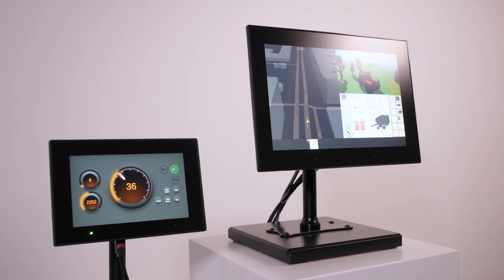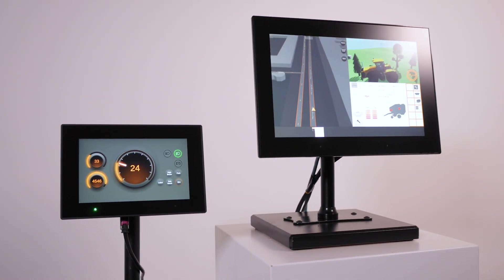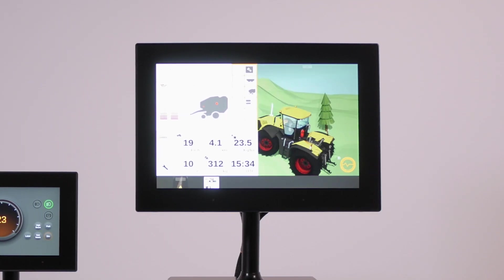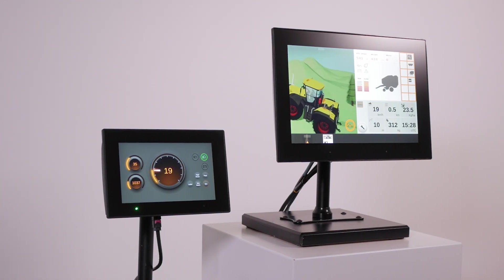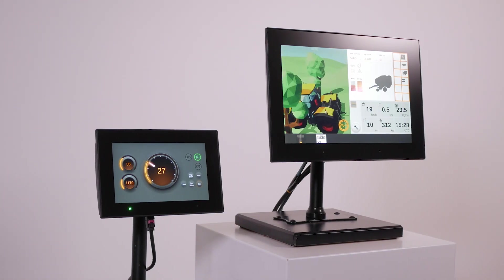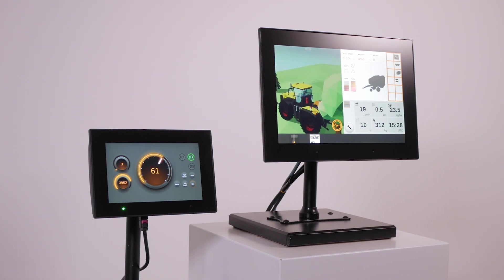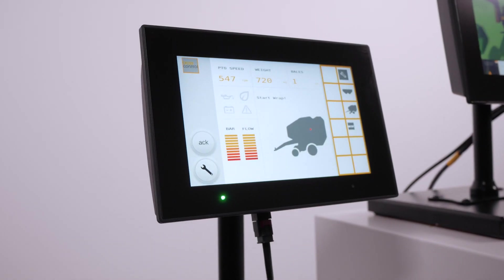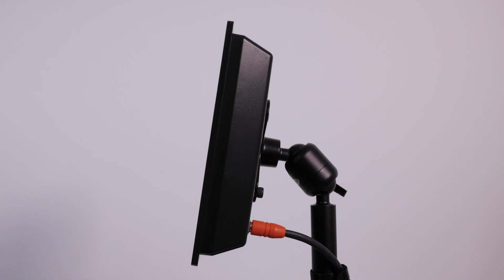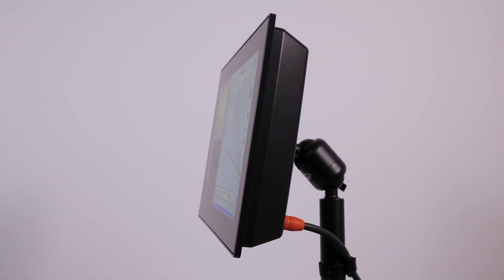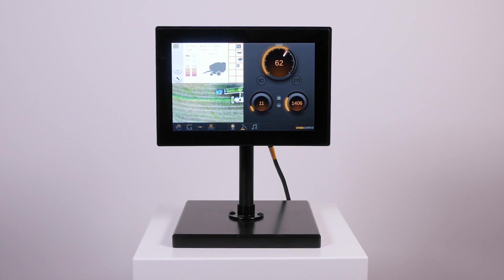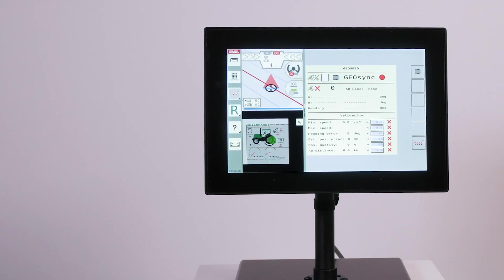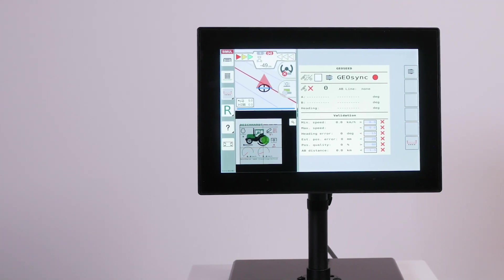Our larger display computers like the new CC pilot v1000 and v1200 have the screen real estate and the application processor performance to run multiple applications concurrently. Besides isobus UT and TC they can run guidance and auto steer applications, instrumentation, video monitoring and other operator support functions like onboard manuals and instruction videos.